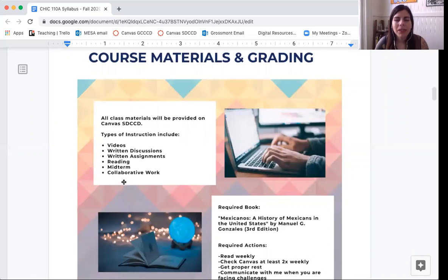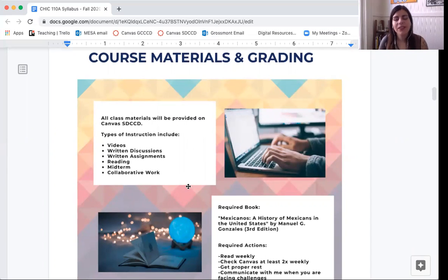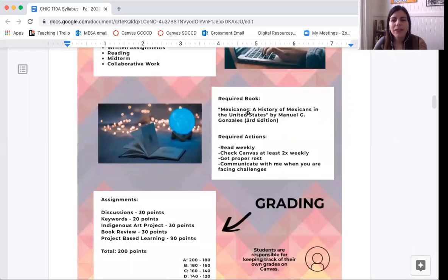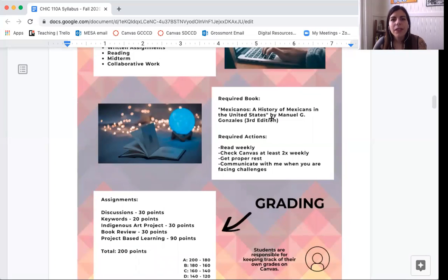We'll have a midterm in this class, which is basically a multiple choice test. On the second half of the semester, we're going to have collaborative work, and I'm really excited about that. There is a book required for this class called Mexicanos: The History of Mexicans in the United States. You should be able to pick that up from your school. If you haven't, please let me know — I can give you access to an online version, but I recommend picking it up from your library at school.